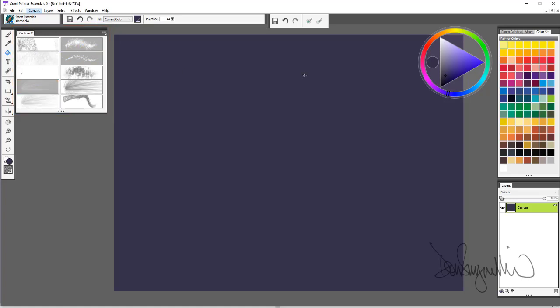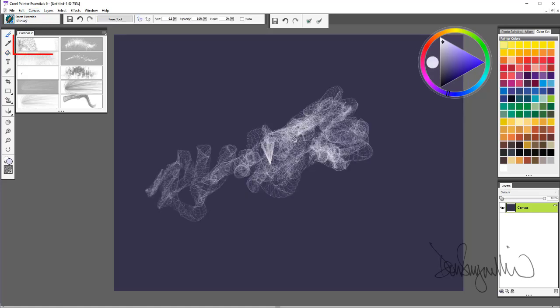So we'll take from the beginning and paint a stroke. These brushes are all at the default settings. So there's Billowy.